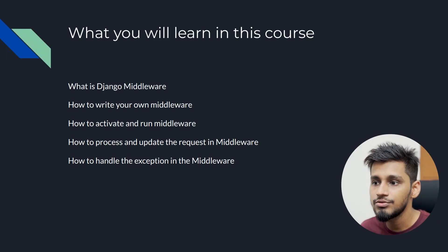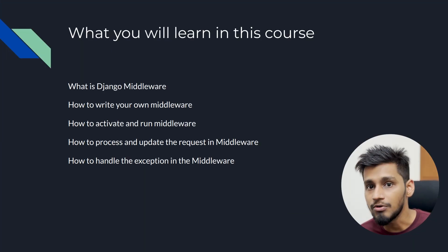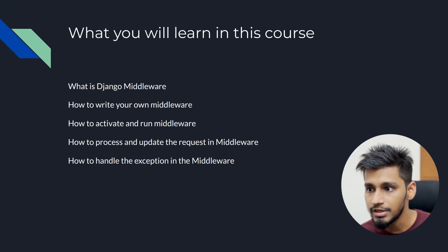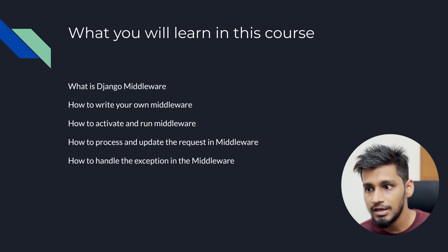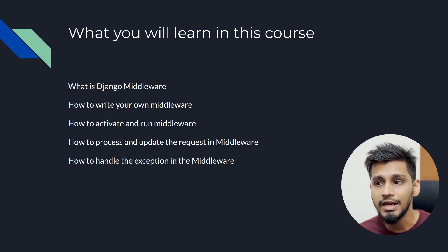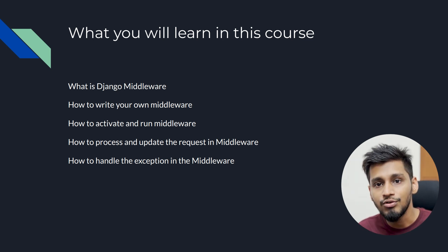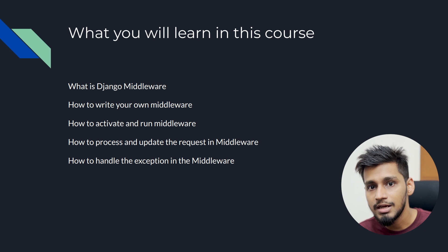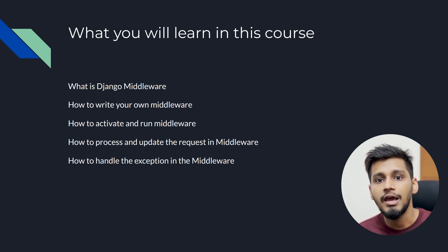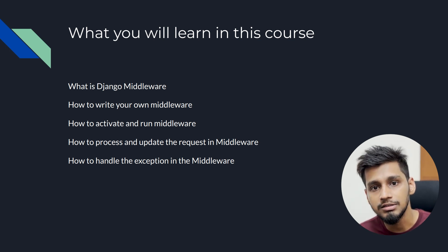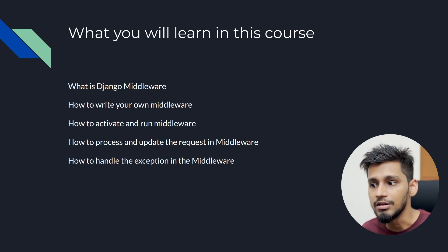In this series, we are going to learn about what is Django middleware, then how to write your own middleware and how to activate and run your middleware, how to process and update the input requests, and how to handle the exceptions using middleware.